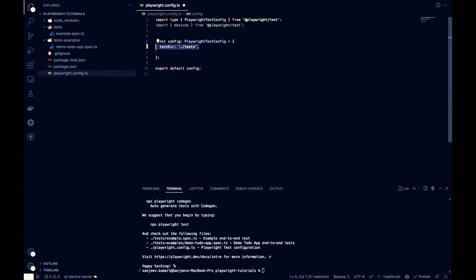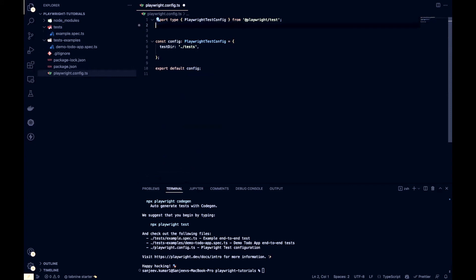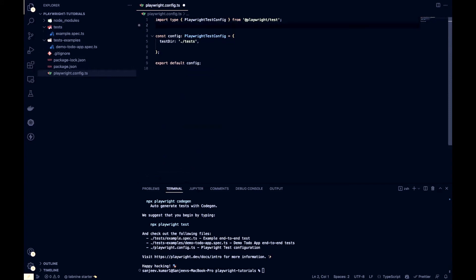I'm going to write all my tests inside this test directory. So let's remove these unused imports. Yeah, now that's it.